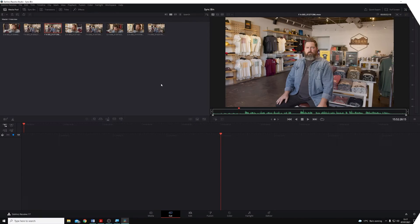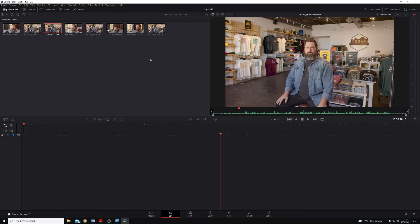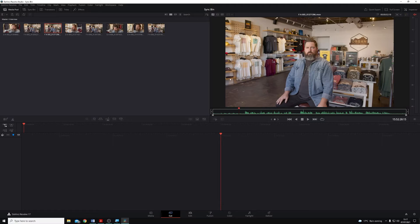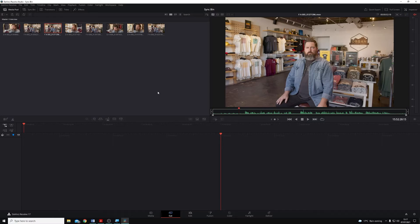In a traditional multicam workflow like we have in the edit page, we'd have to sync all of our clips to create a multi-camera clip, and then we would use the viewer to cut between the angles. We don't have to do that in the cut page because we have access to what's called the sync bin.